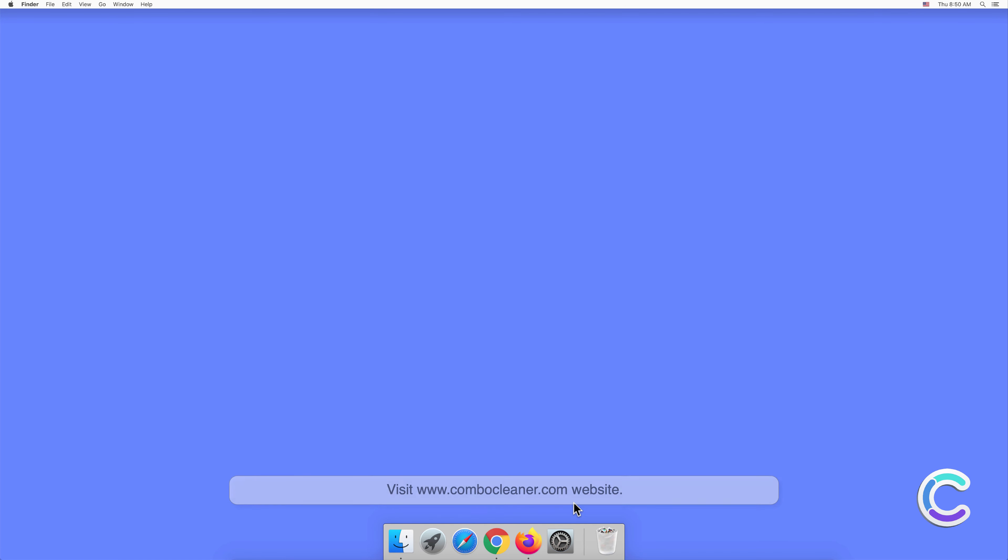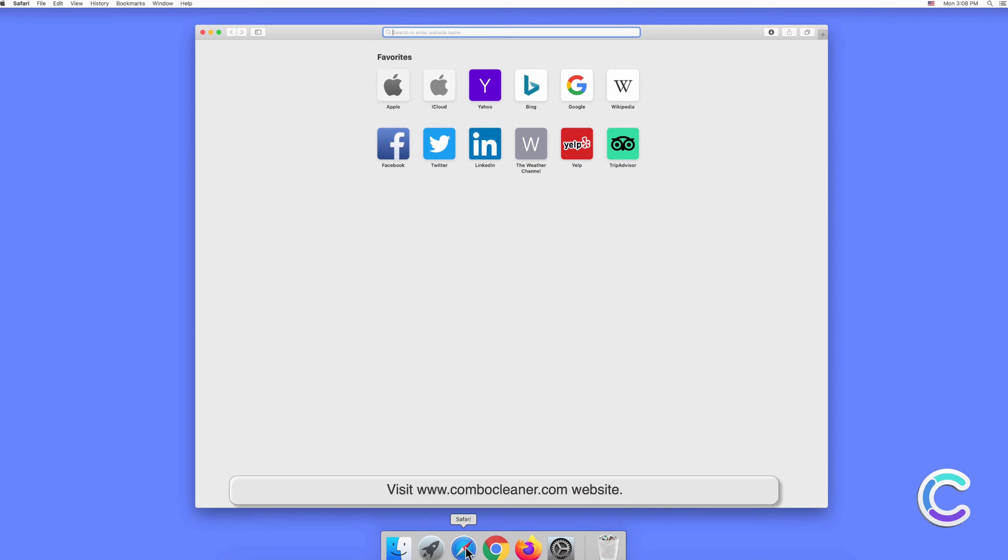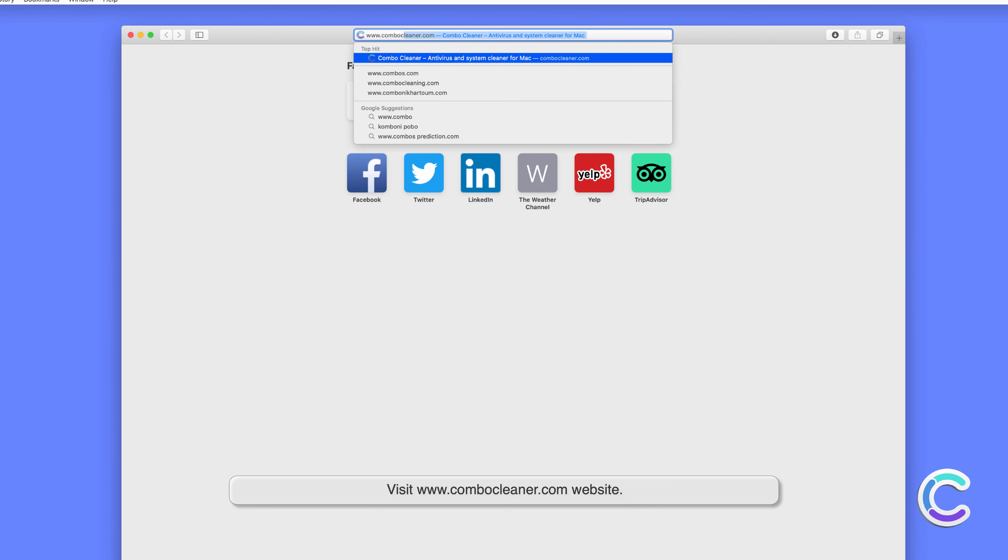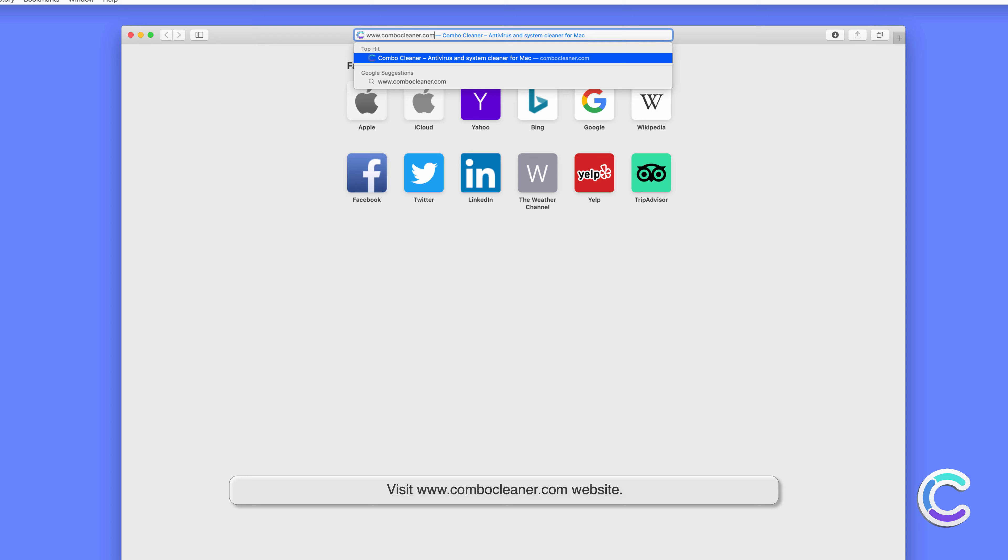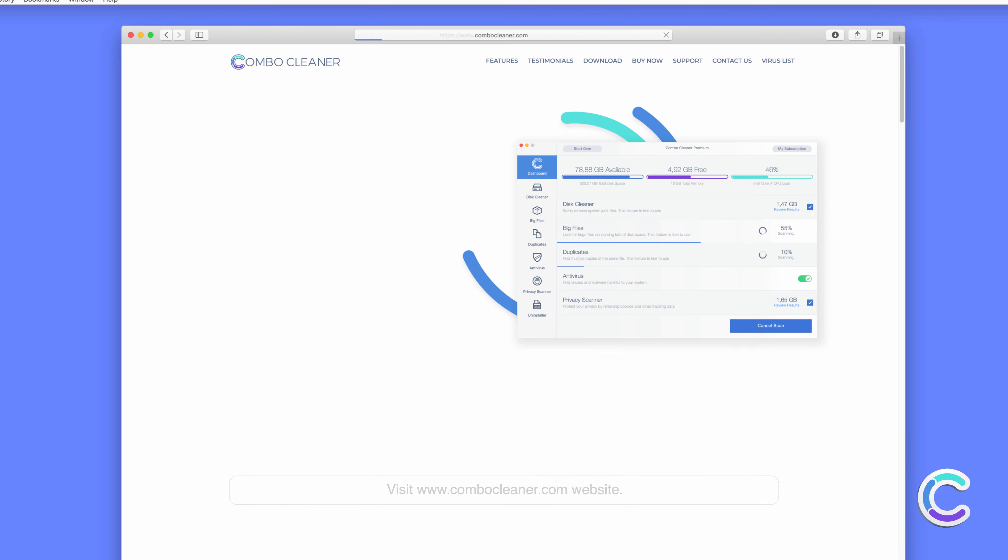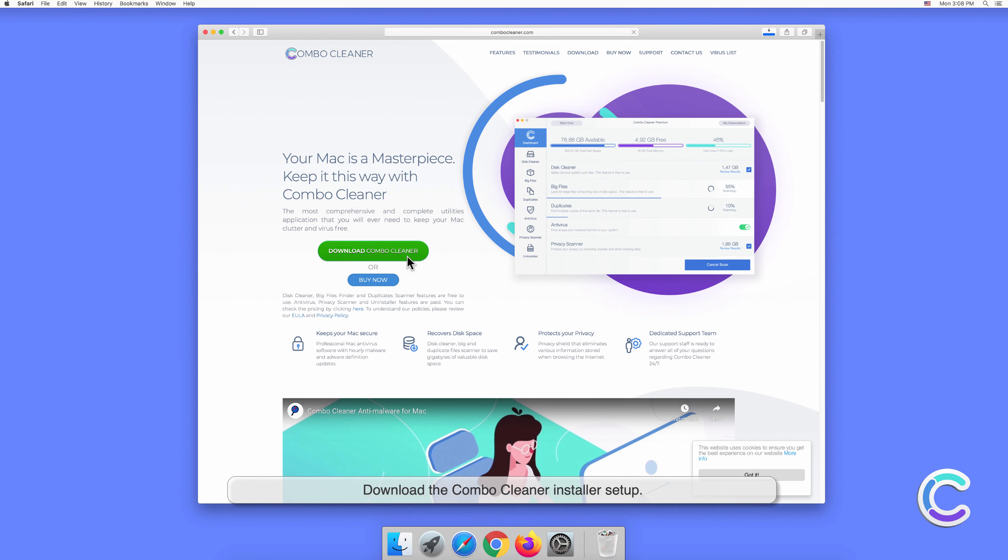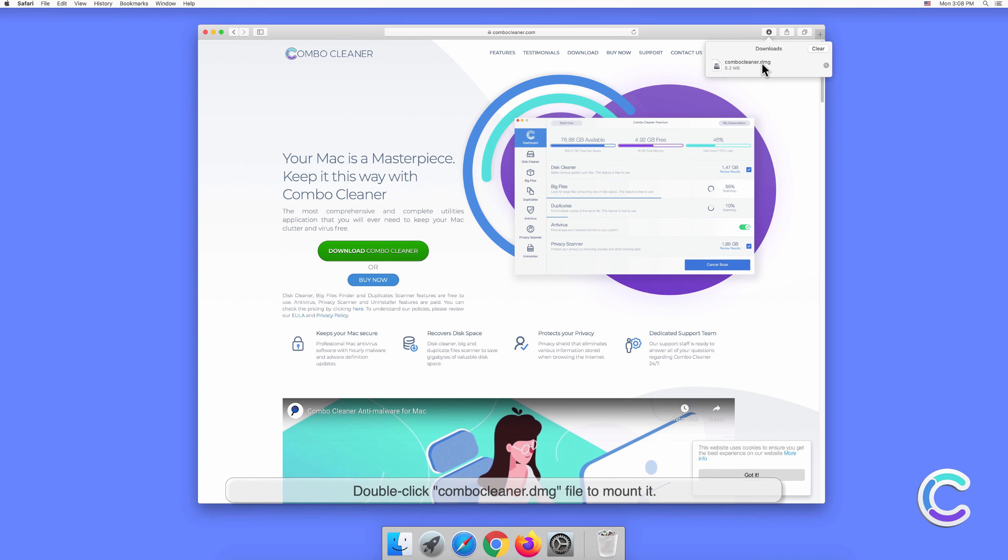Visit the combocleaner.com website. Download the Combo Cleaner installer setup. Double-click the Combo Cleaner .dmg file to mount it.